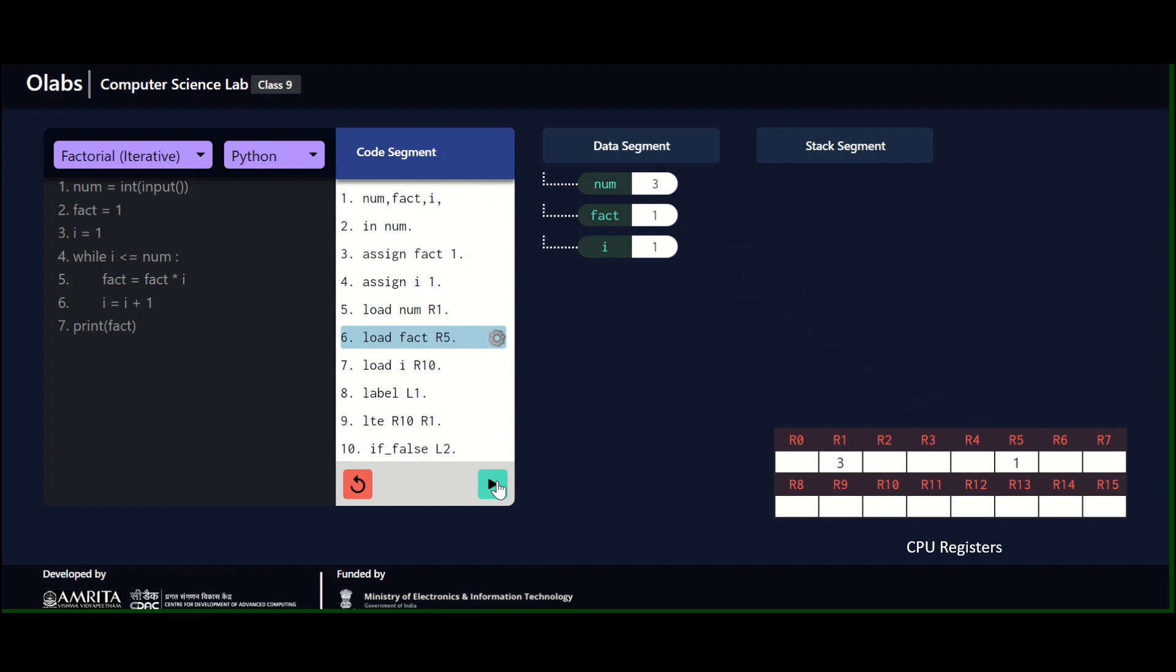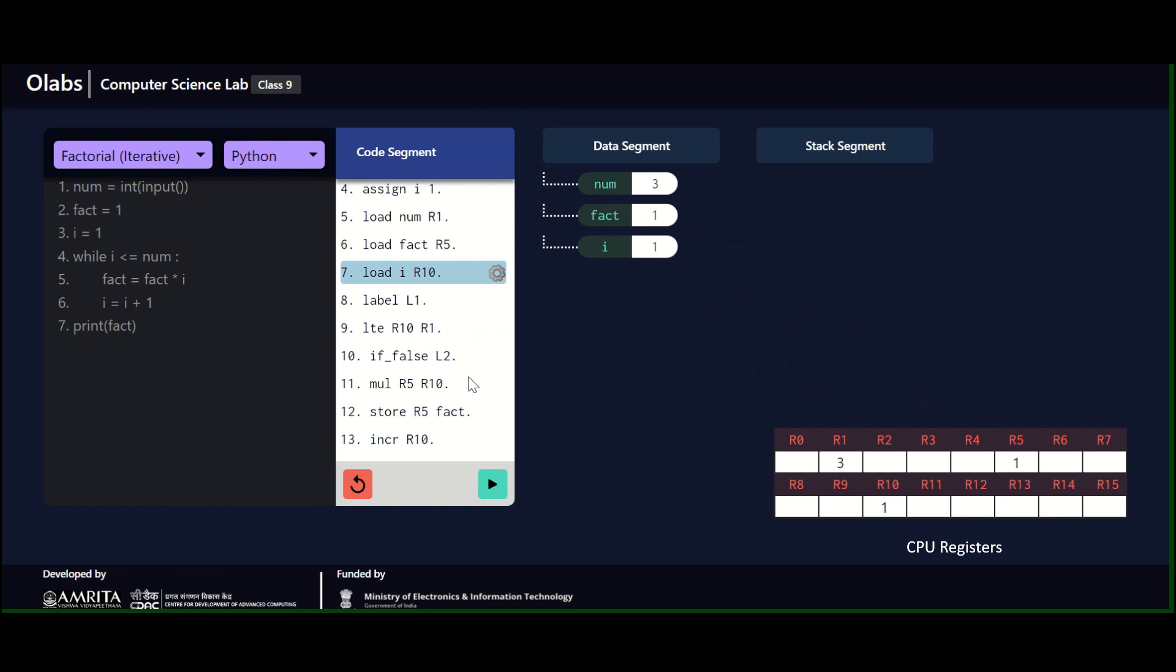Now we'll be loading these three things: load num, load factorial value initialized to one, and then the i value. Now we are entering the loop. You see label one—nothing specifically happens here. Then you have less than or equal to—this is where the check is being done.